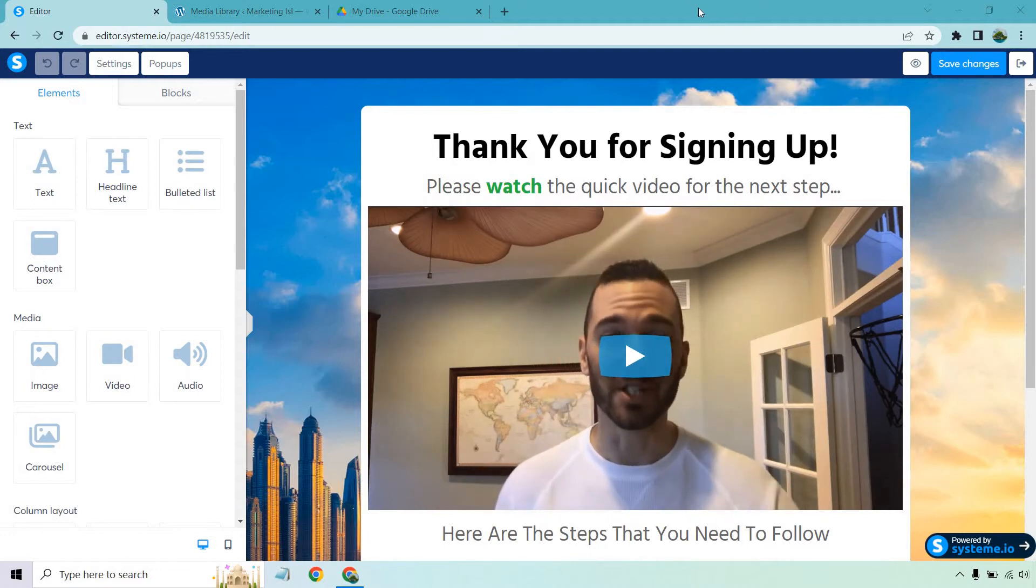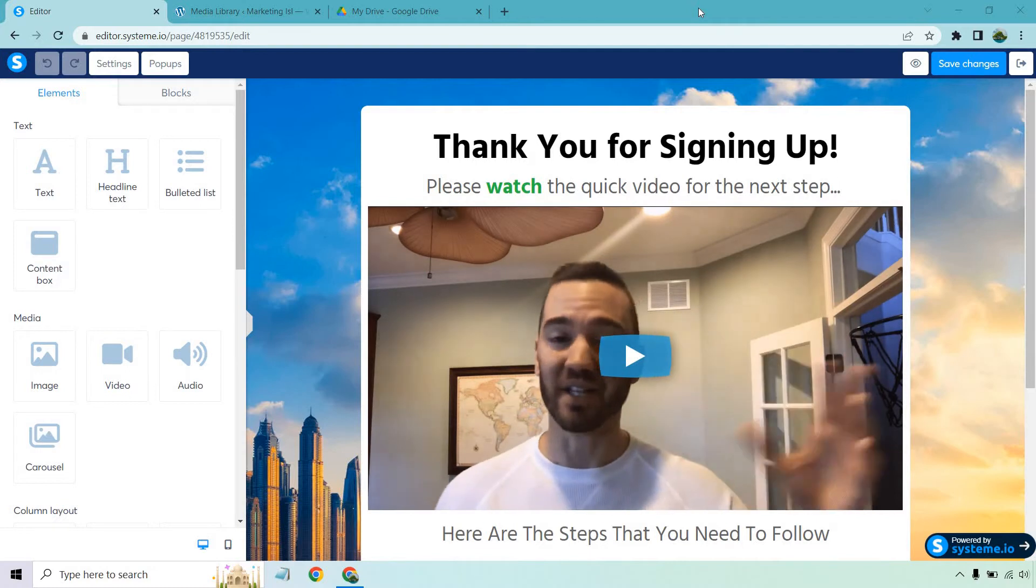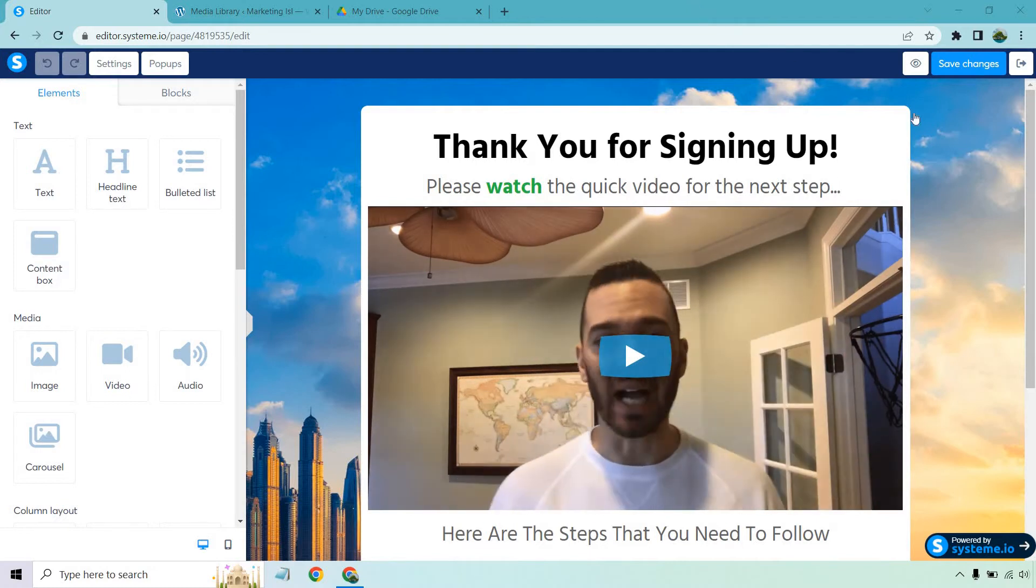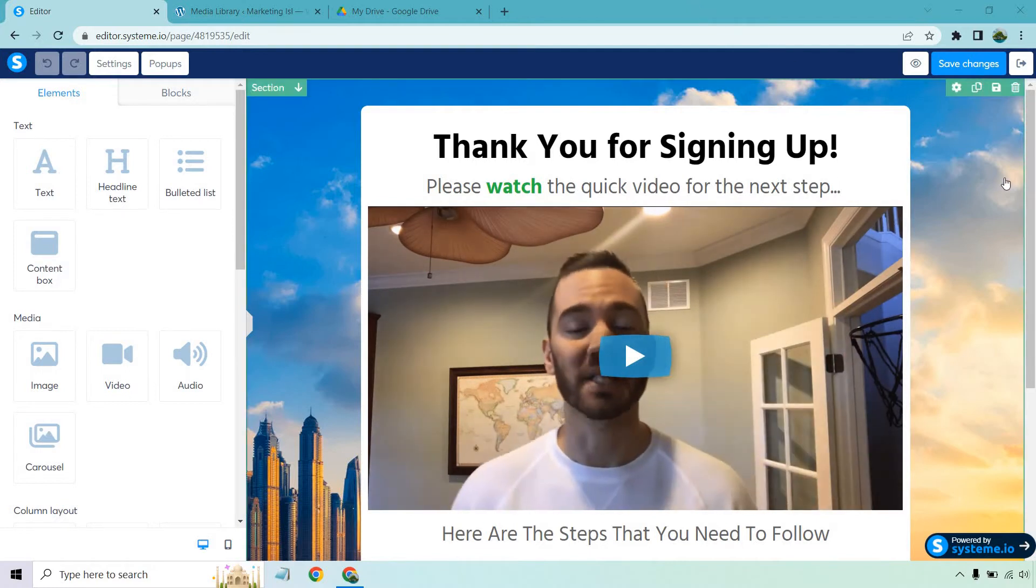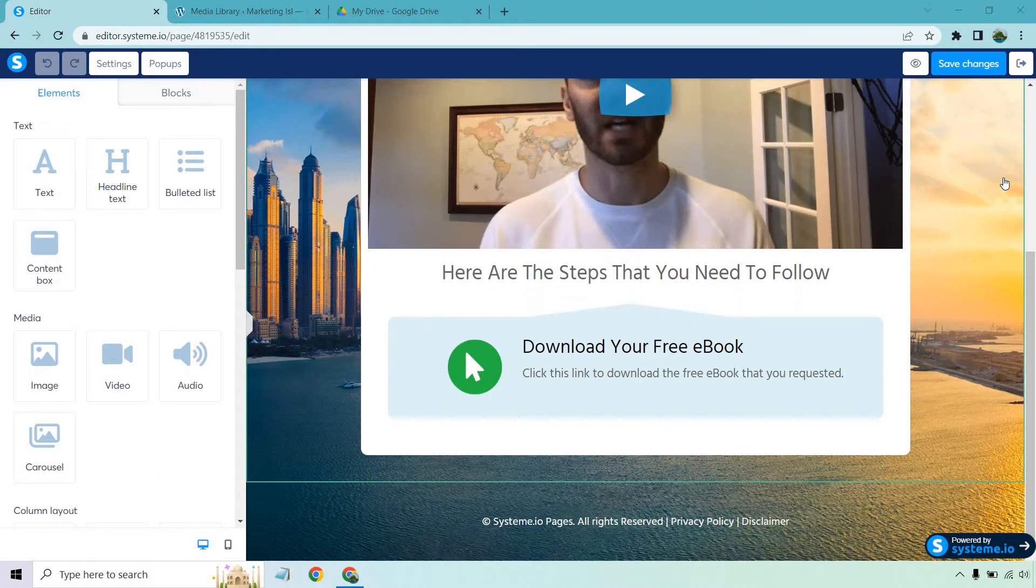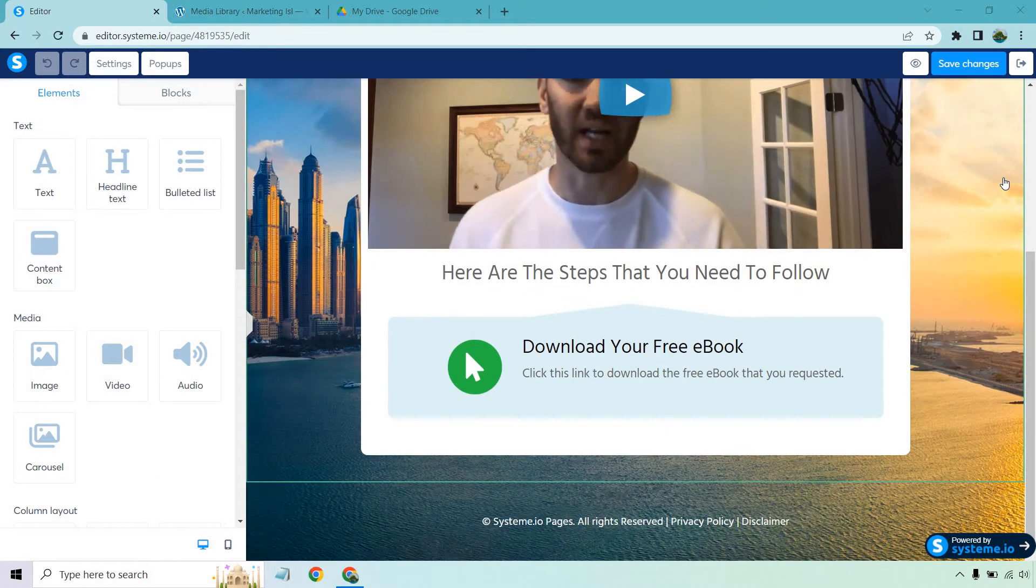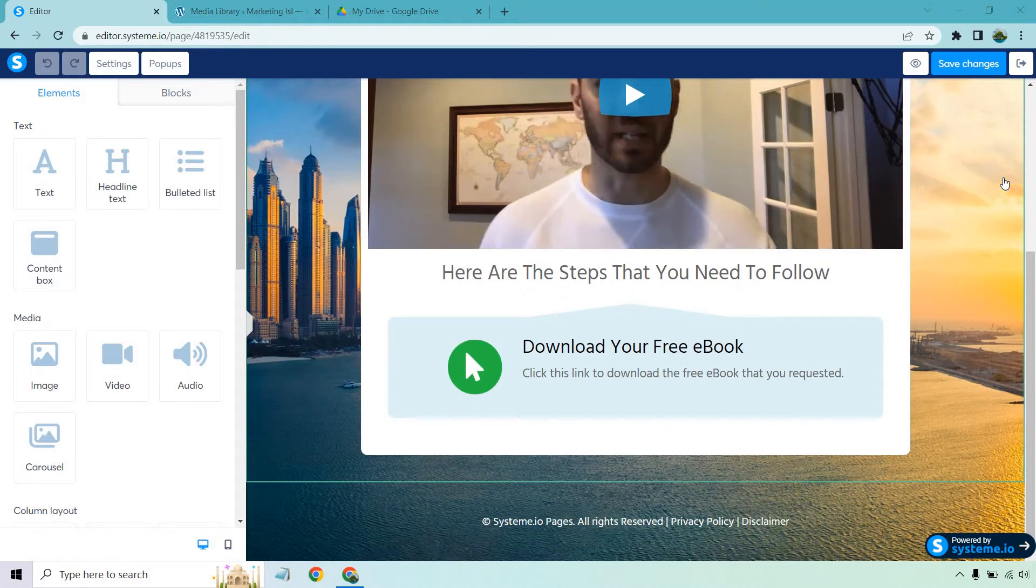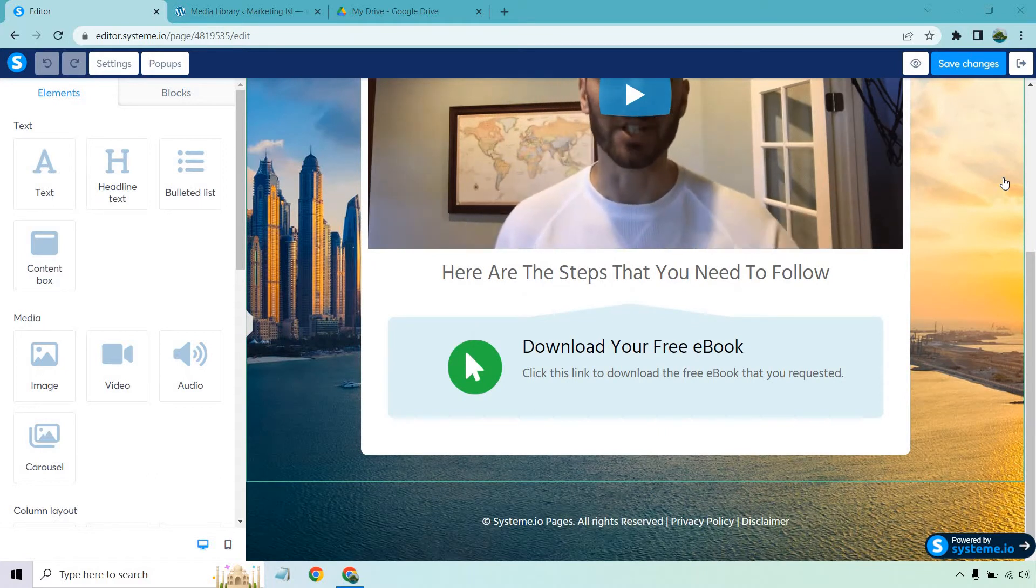So as you can see, I'm on my thank you page where it says thank you for signing up. Please watch the quick video for the next step. And probably one of the best ways to do it is to just upload your ebook onto this specific page.